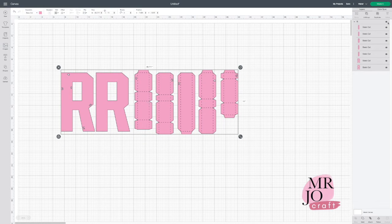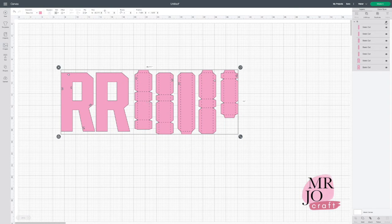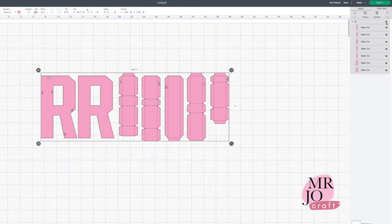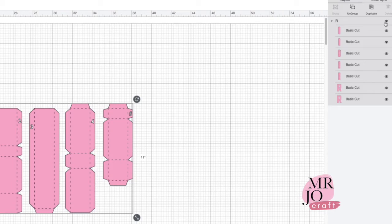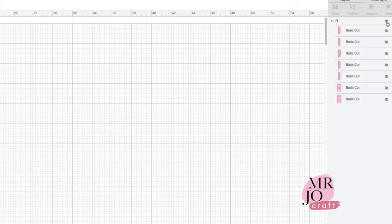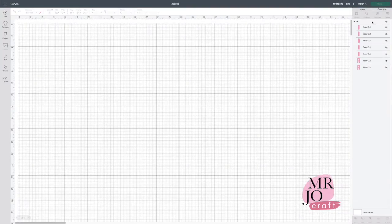To resize, turn off the eye icon on the right-hand side panel. Turn back on either one of the alphabet layers.